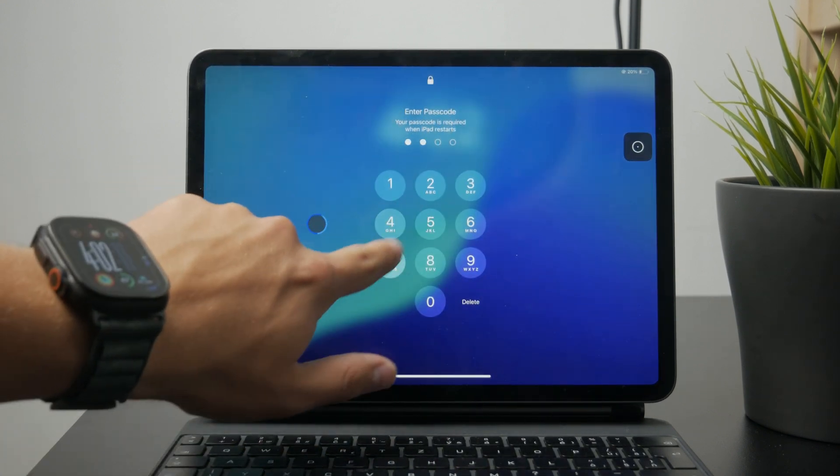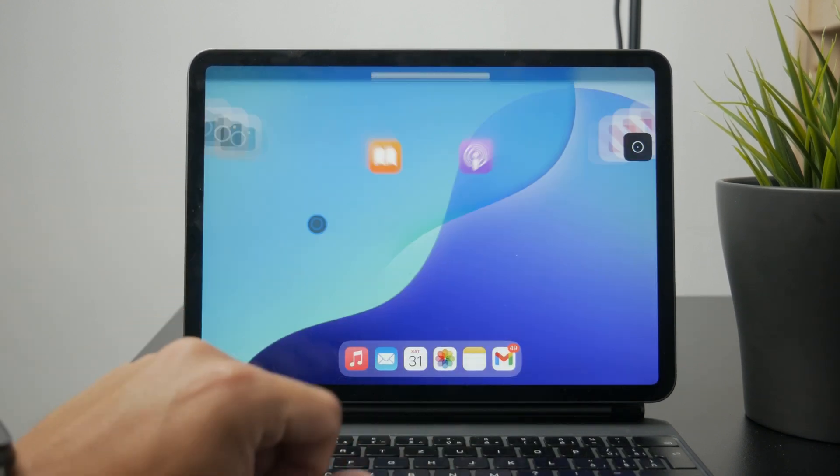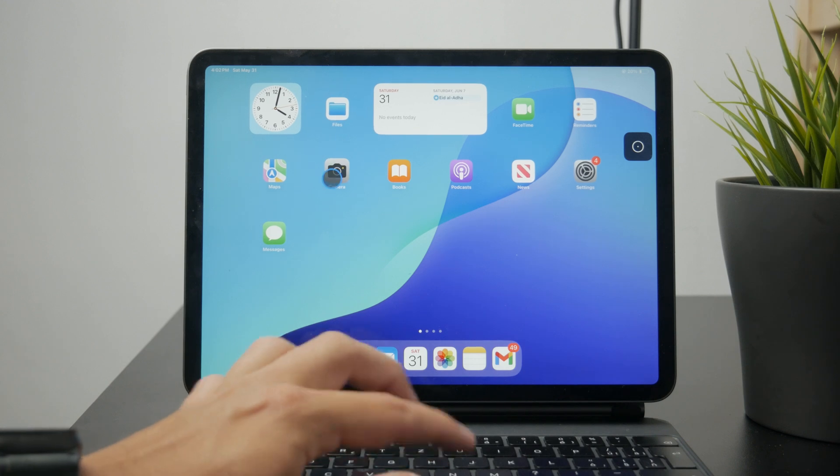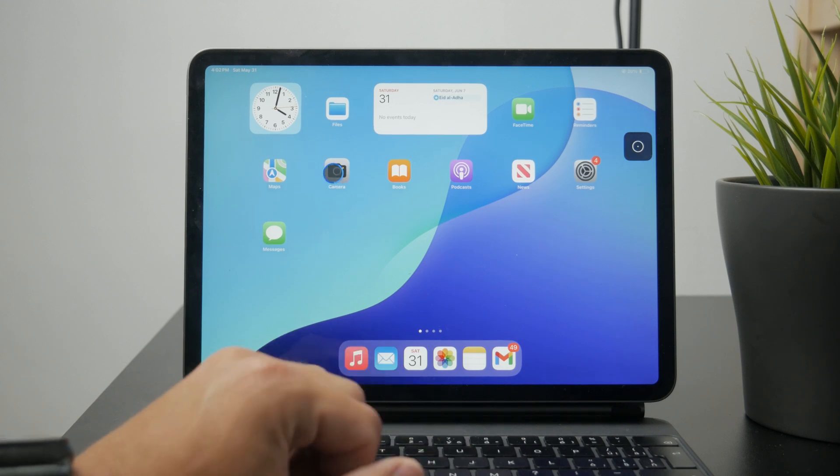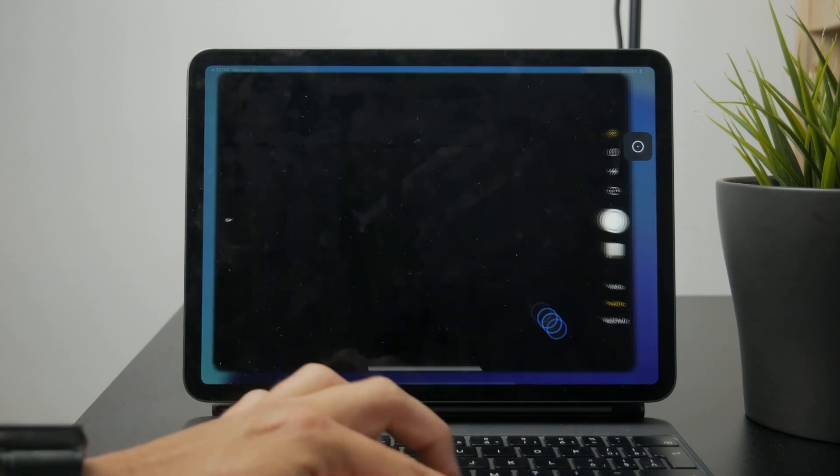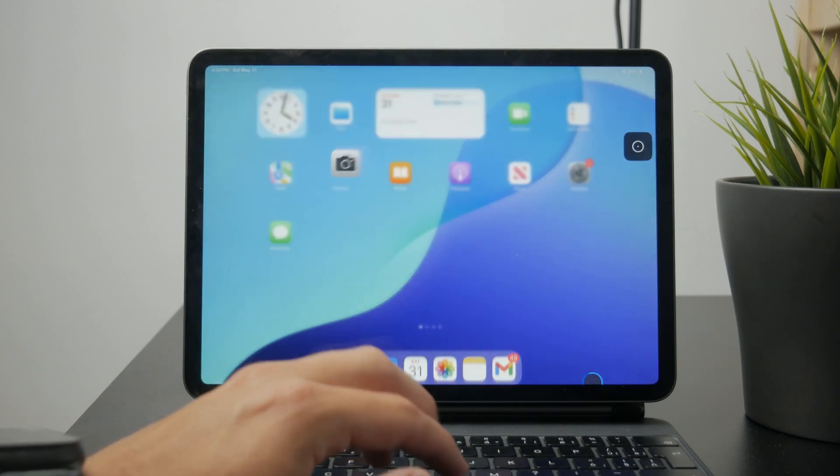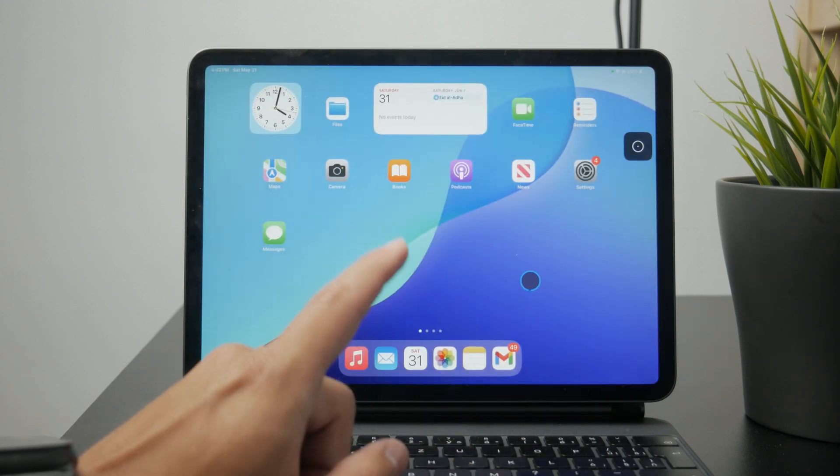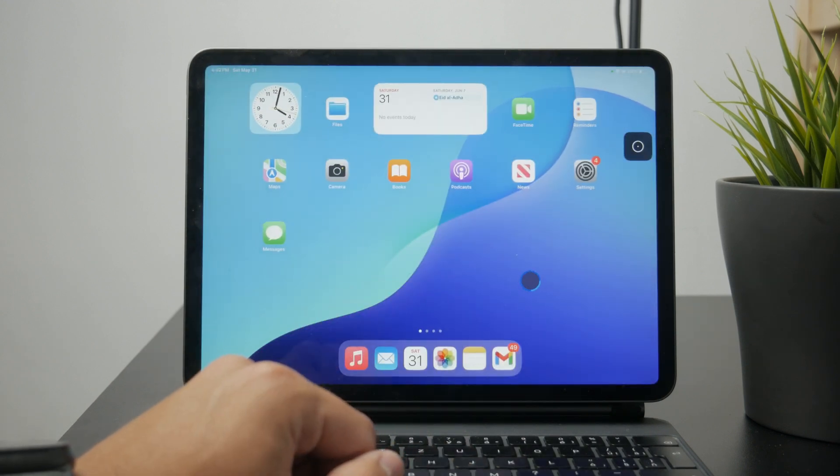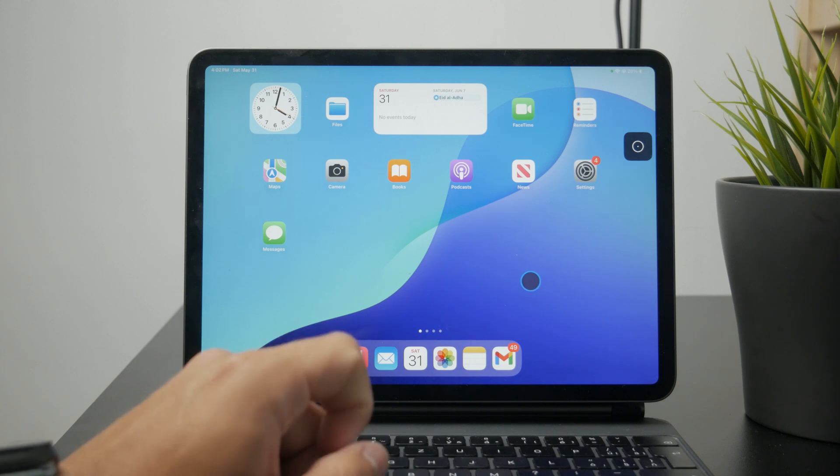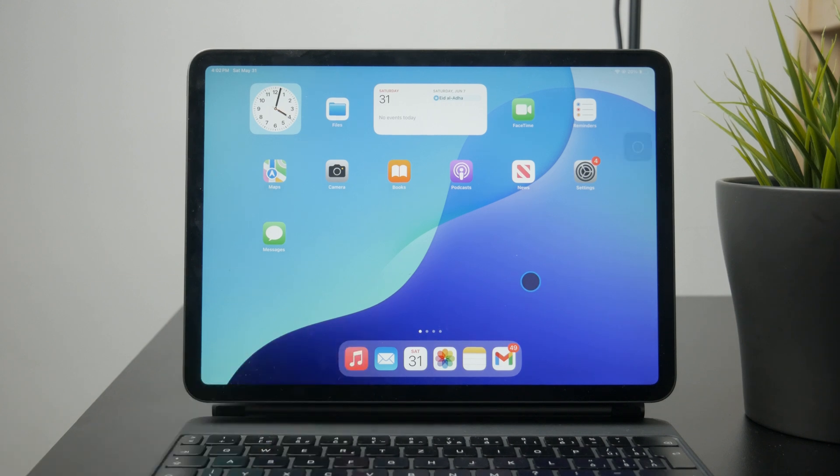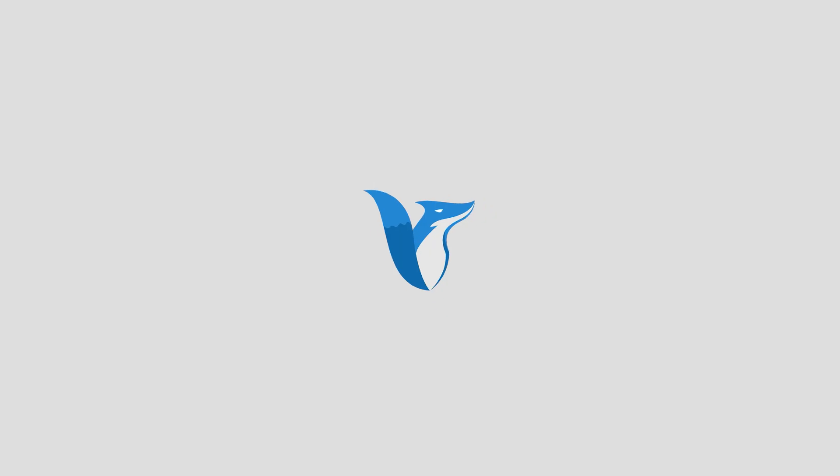But these are probably the best ways to turn off your iPad without touching the screen. Thanks a lot for watching. I really appreciate your support, and stay tuned for more tutorials and videos like this one.